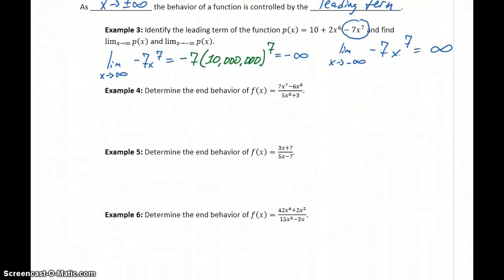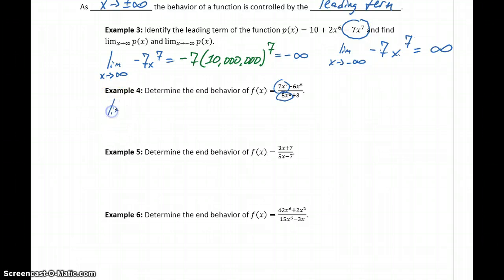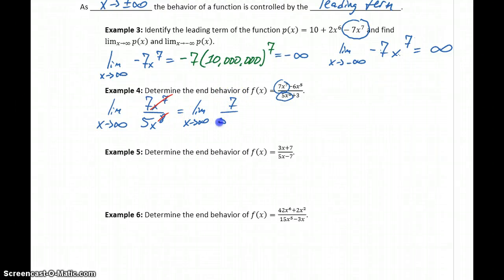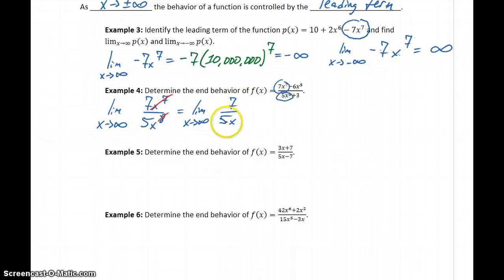In Example 4, we determine the end behavior of the given function. We look at the leading terms in both the numerator and denominator and take the limit as x goes to infinity of 7x to the 7th over 5x to the 8th. The x to the 7th cancels with 7 of the x's in the denominator, leaving us the limit as x approaches infinity of 7 over 5x. As we plug in larger and larger values — 7 divided by 5, then 25, then 10,000, then 10 million — this value keeps getting closer and closer to 0.